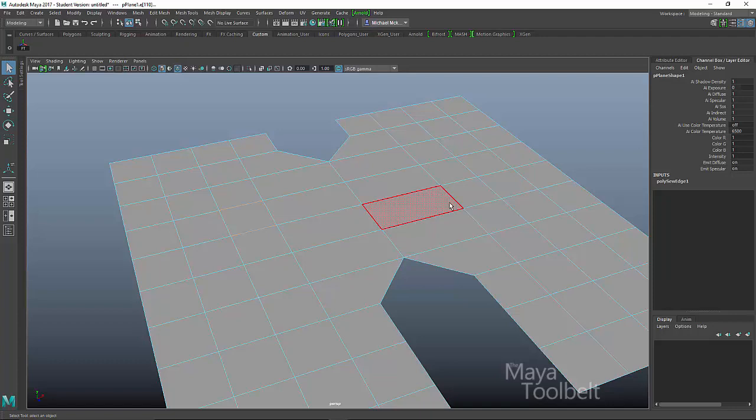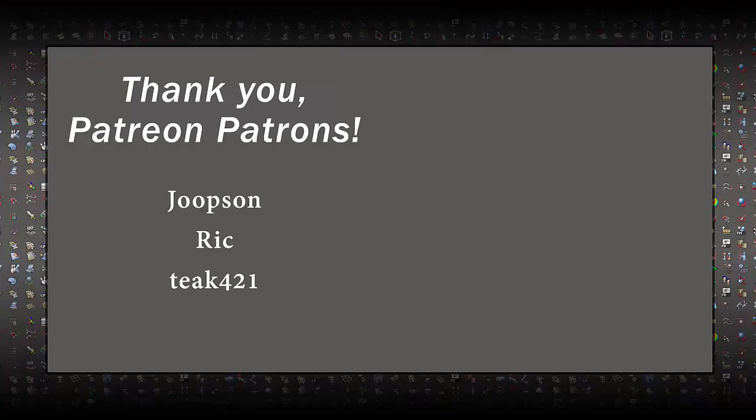I'd love to be able to make my patrons more, feel more appreciated for sure. Again, thanks again for watching and I'll talk to you later.